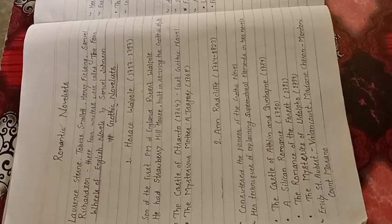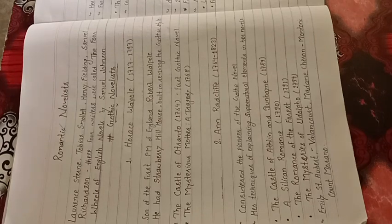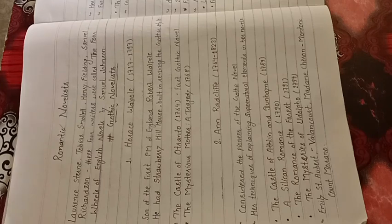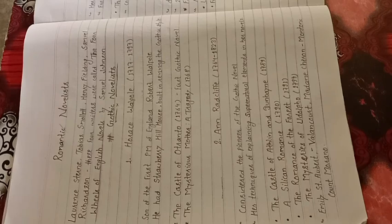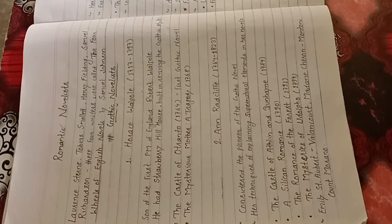Some of her famous works: The Castle of Atheline and Debian, 1789. A Sicilian Romance, 1790. The Romance of the Forest, 1791. The Mysteries of Udolpho, 1794.